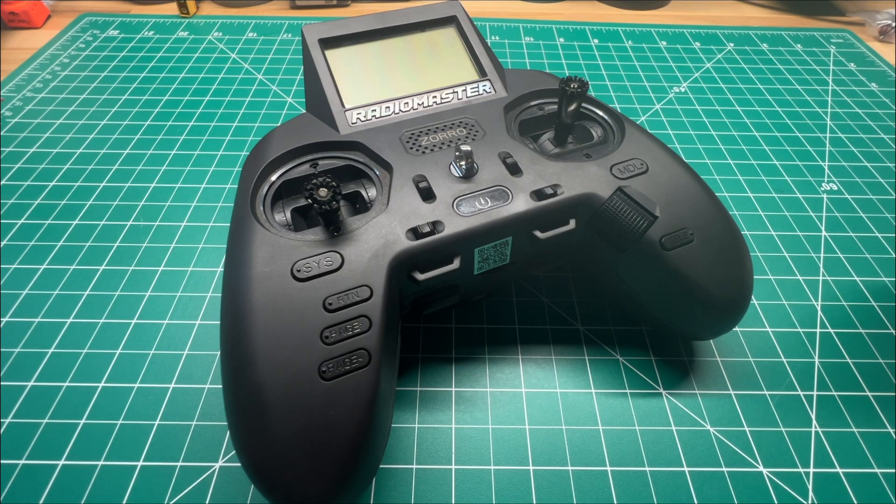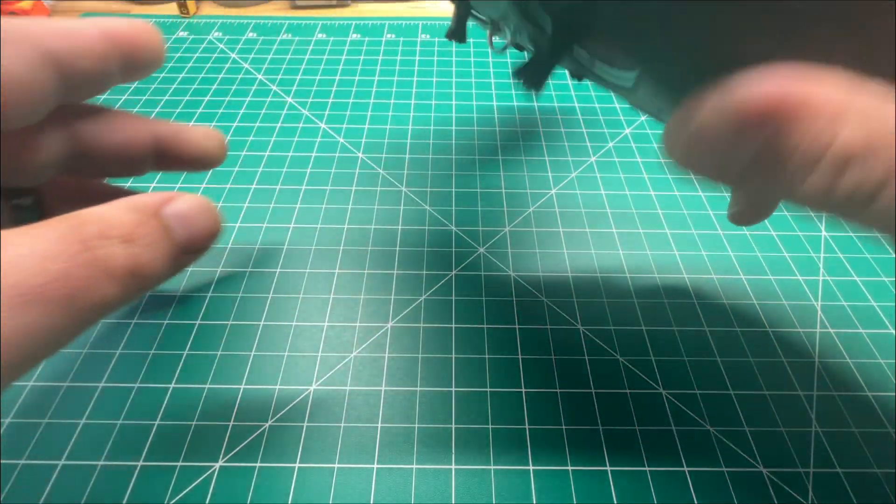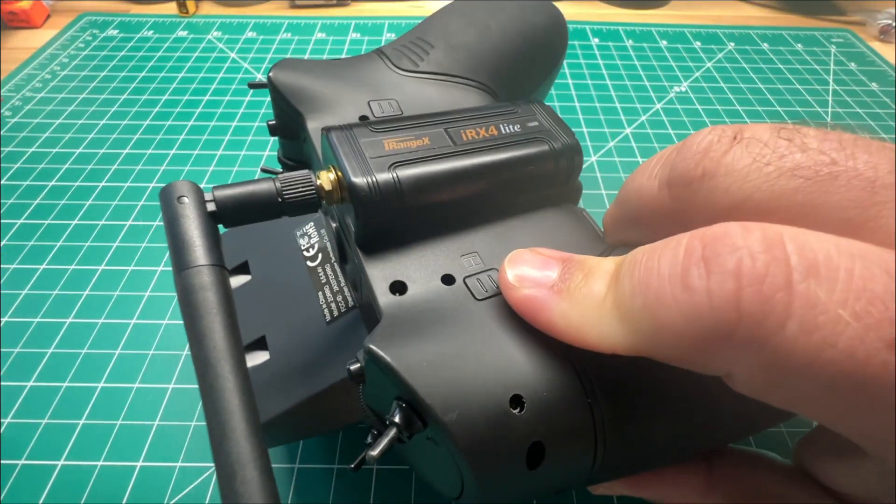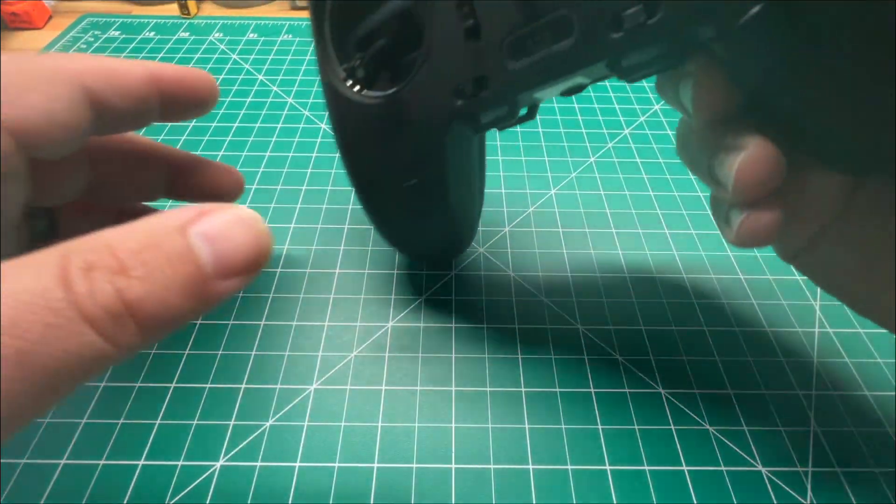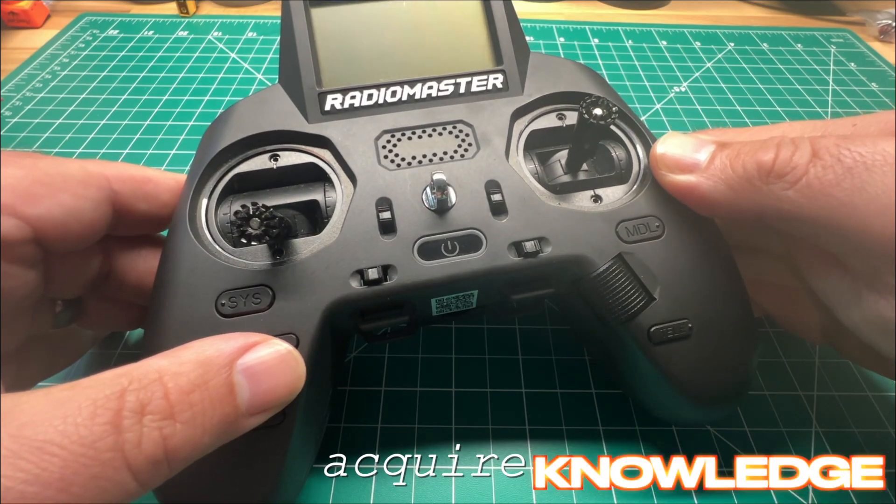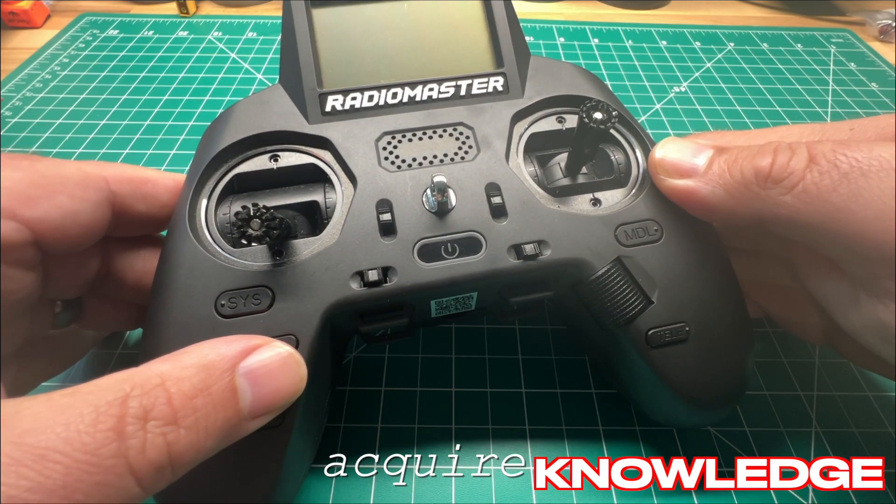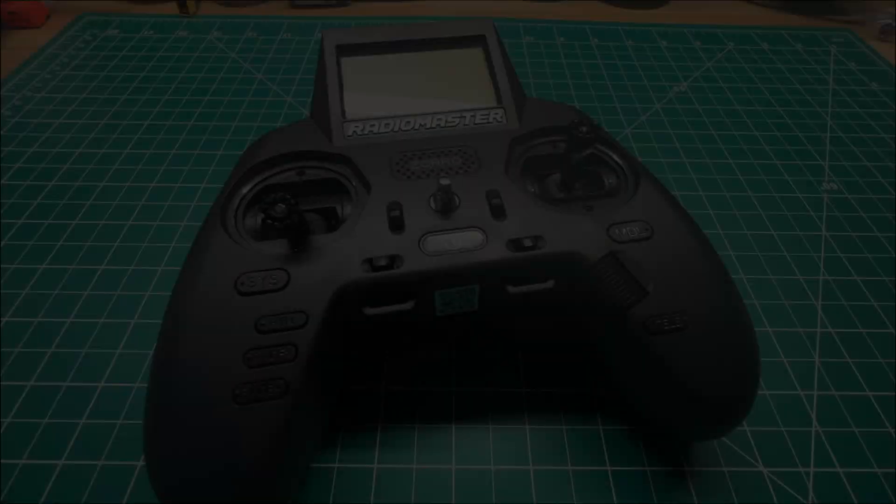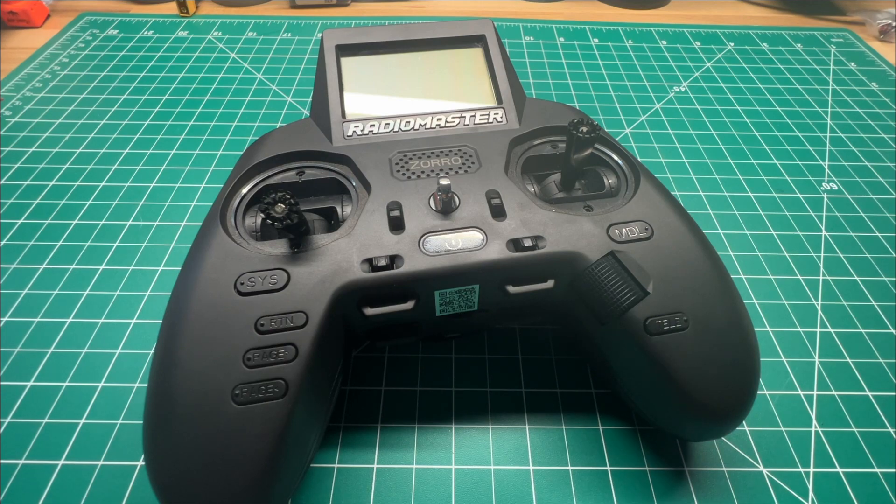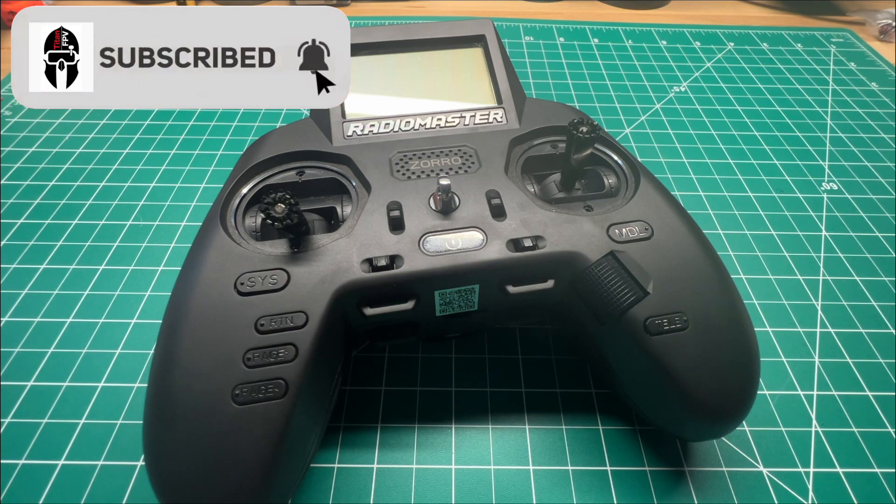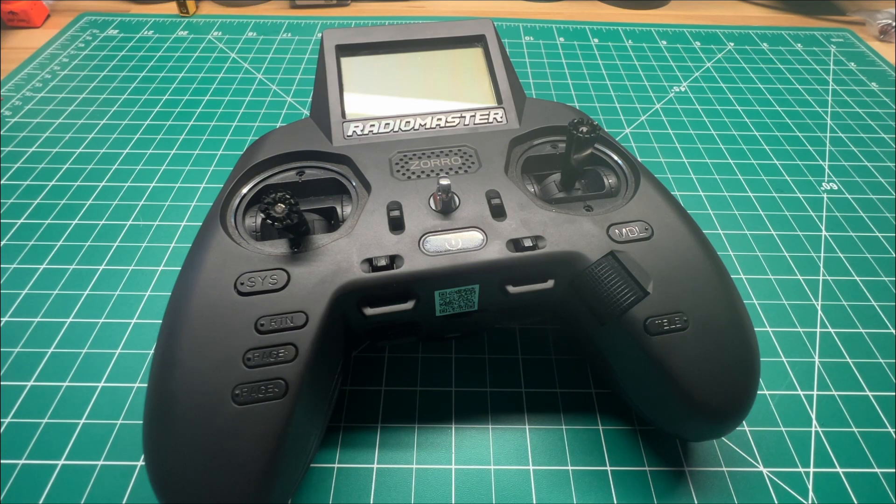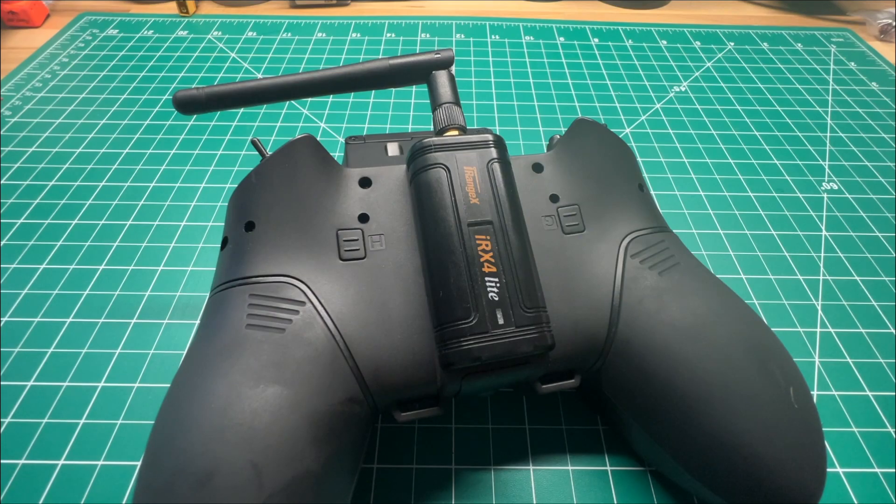Welcome back to the channel guys, today I'm going to show you how to update your multi-protocol module. I'm Jeff with Titan FPV and you're going to acquire some knowledge today. First off guys, if you're not subscribed, stop what you're doing, go ahead and hit that subscribe button, click that notification bell so you'll be notified when I upload all my new content. This tutorial's for the iRange X irx4 lite.